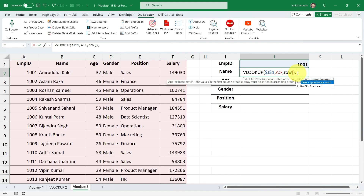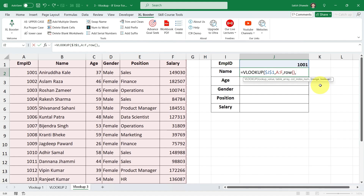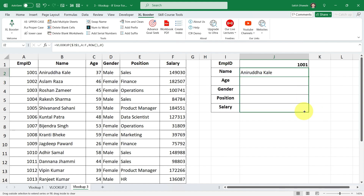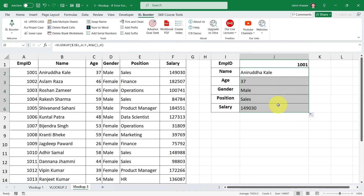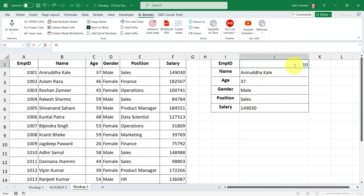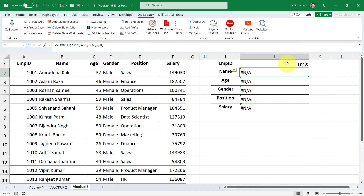After putting the comma, I jump to the next argument. There are two options — approximate match and exact match. For this example, I'm going to put a zero to get an exact value. Close the bracket and press Enter, then drag the formula down to get the rest of the values — and you are getting the correct answer. However, note that in our data we have only 17 employees. Our last employee ID is 1017. So if I enter 1017 I get the proper information, but if I enter 1018, I get an error — because we have only details from 1001 to 1017 in our table array.